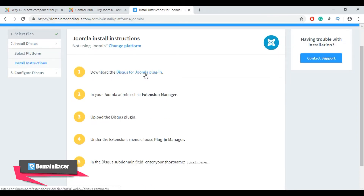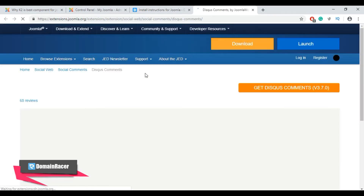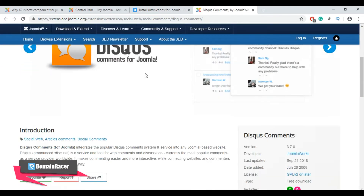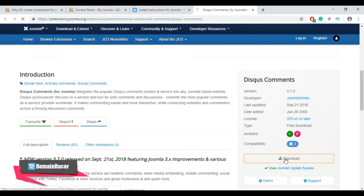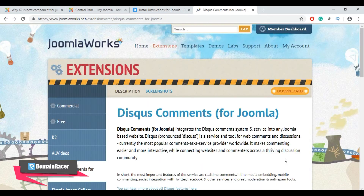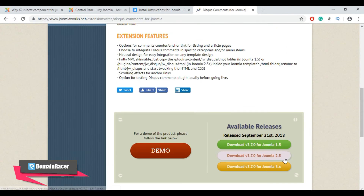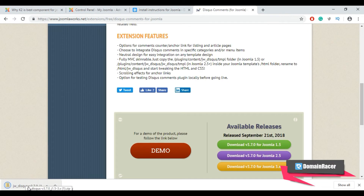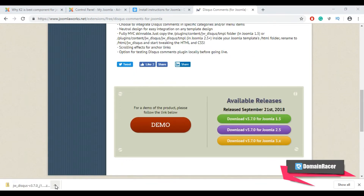Click here, then scroll down and click on 'Download', then again scroll down, select your version, and click. Our download is in process and we have successfully downloaded the Disqus comment module for our Joomla site.